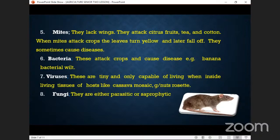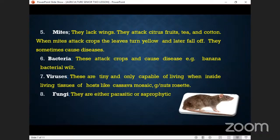We also have bacteria — and yes, bacteria is classified as a pest. Bacteria attacks crops and causes disease, such as banana bacteria wilt. Because in our definition a pest is a living organism which destroys our crops, and bacteria does destroy our crops, we classify it under pests.